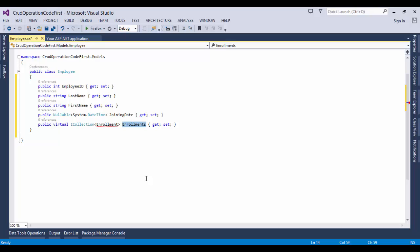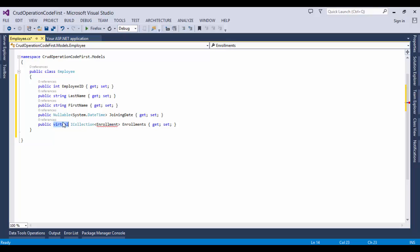The Enrollments property is a navigation property. Navigation properties hold other entities that are related to this entity. Navigation properties are typically defined as virtual so that they can take advantage of certain Entity Framework functionality such as lazy loading. If a navigation property can hold multiple entities, as in many-to-many or one-to-many relationships, its type must be a list in which entries can be added, deleted, and updated, such as ICollection.